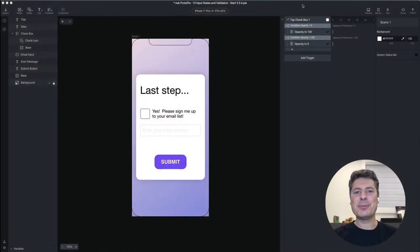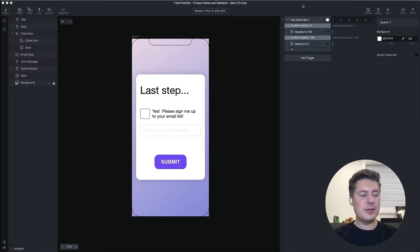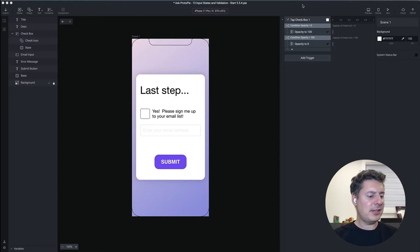Hi again. This is Jeff, your ProtoPi expert, answering your ProtoPi questions. Today's question comes from Andre. Andre asks: I don't know how I can prototype text fields with different states and validate what has been entered into those fields. Okay, I'm going to show you how to do this.